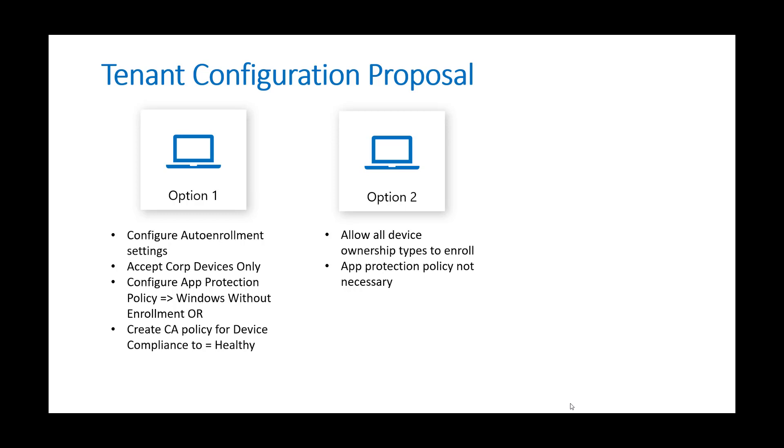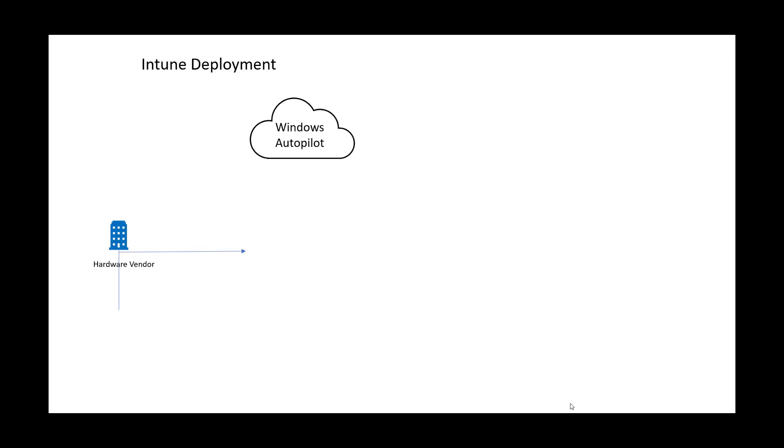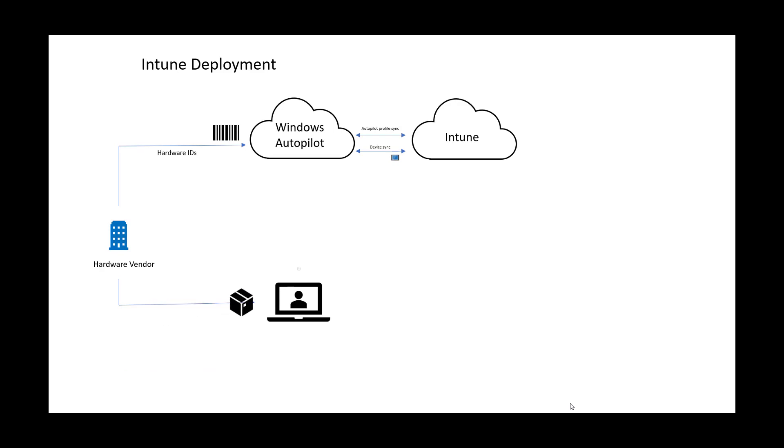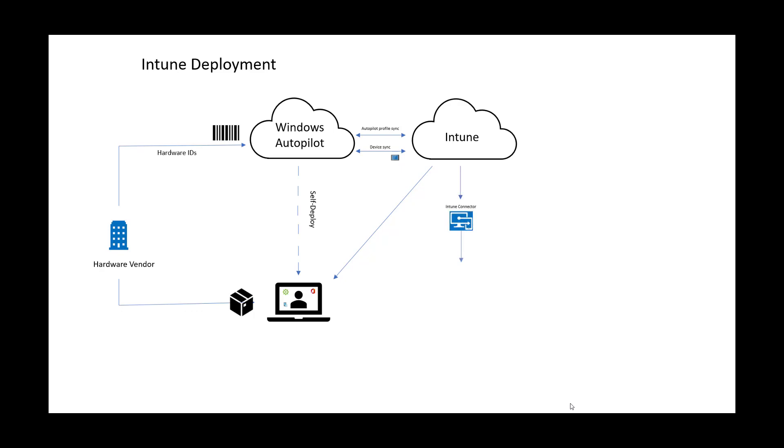So those are a couple of the considerations. In a more visual aspect, we can think of the new devices that you get can be purchased through the OEM provider and funneled into Windows Autopilot. And in doing so, they can sync over profiles you've created and you can sync the devices into Intune so that whenever you ship that device to the end user, they can boot up and they immediately have their self-deployment going on. And Intune can then deploy all of the profiles, the configuration policies, your RMM software, your Office 365 apps, things like that.